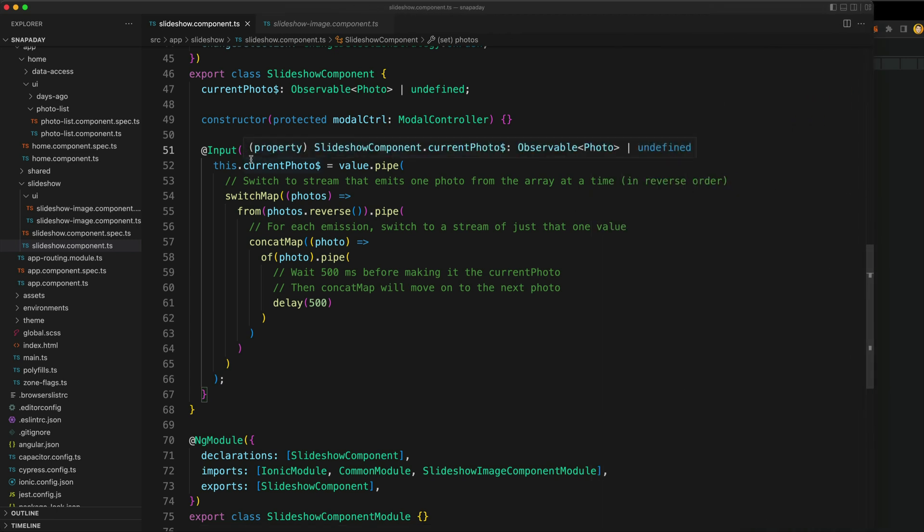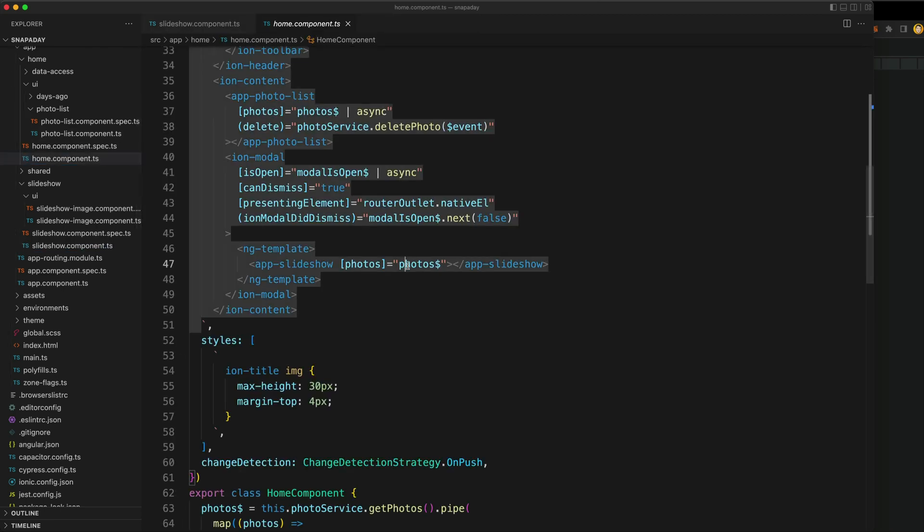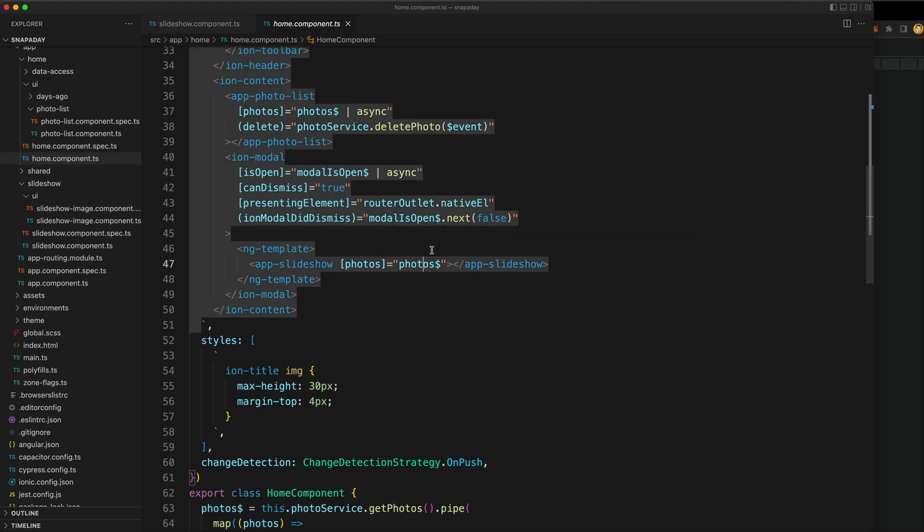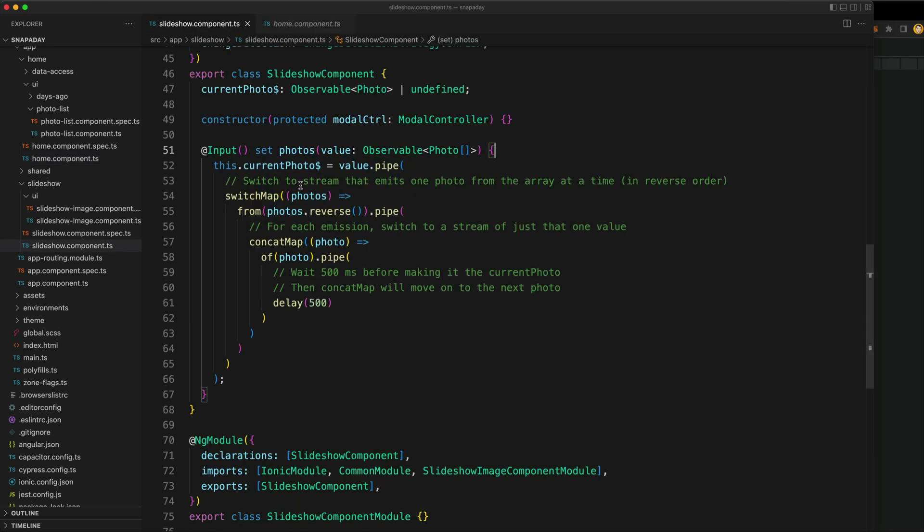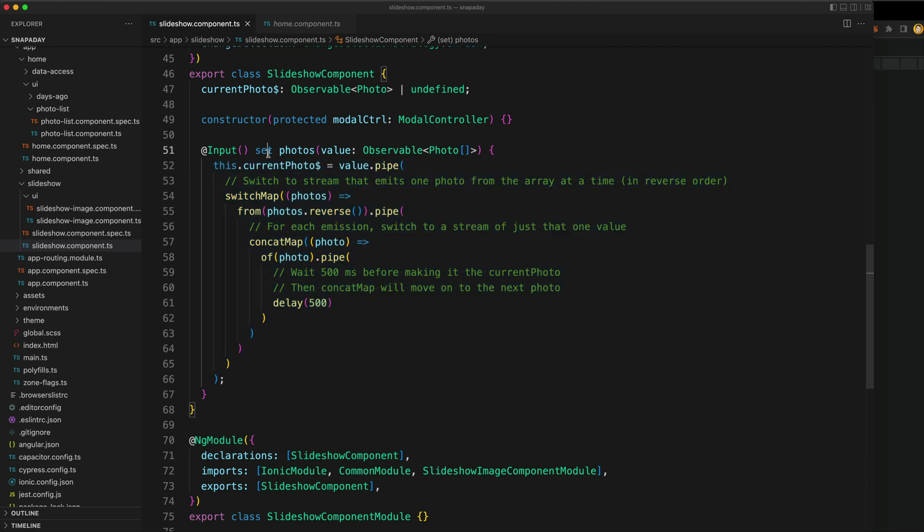I'll just pop this out a little bit so you can see the full comments. I've got this input setter here. What will happen is that whenever the home component passes in some data to this slideshow component through its input, it is going to take that stream of photos. Every time that input changes, this logic is going to get triggered because we're using a setter for our input here.